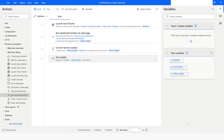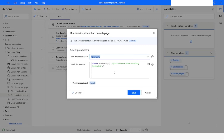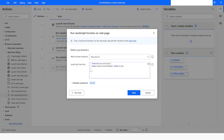The next action will be 'Run JavaScript Function on Web Page'. Here again we will write our JavaScript code. I will write: return window.innerHeight + Math.round(window.scrollY);